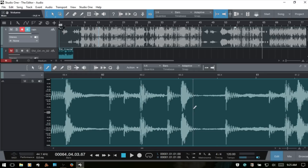That covers everything for the audio editor. In the second part, we'll cover the music editor, which as mentioned at the beginning of the video is used when working with MIDI parts. I hope you found something useful in this video, and thank you for watching.